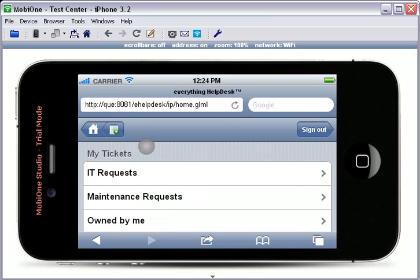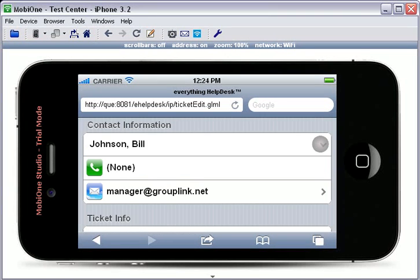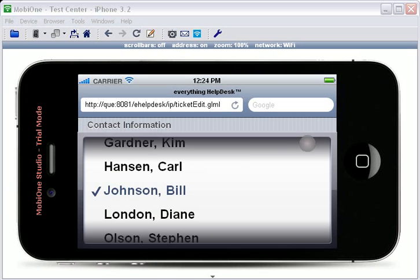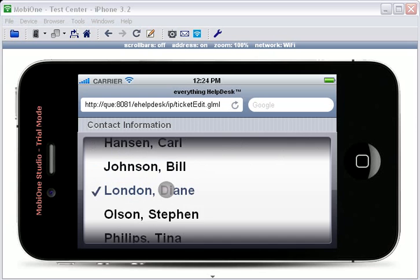From the My Ticket screen, you can also create a new ticket by touching the Create New Ticket button. Here, you would fill out all of the information as you would on a regular Help Desk ticket. Again, you can change the contact information by selecting the Contact Information drop-down and selecting the desired contact.